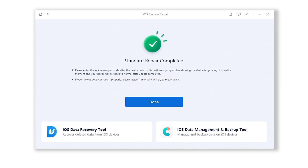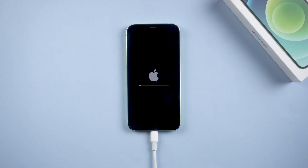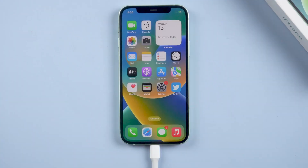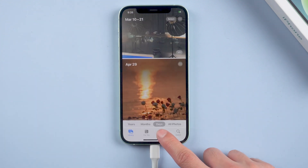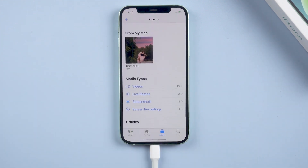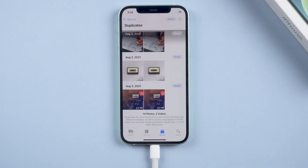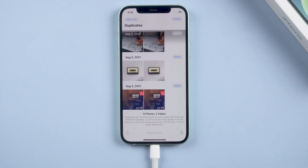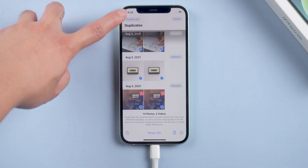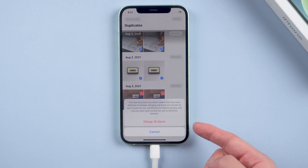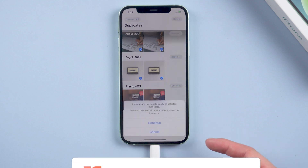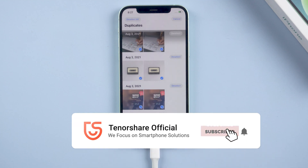You have successfully fixed your iPhone. Turn on your iPhone and you will see that you have this feature. You can then choose to delete duplicate photos — just select whatever you want to delete — or merge photos. That's all for today's video. If it helps, don't forget to give us a thumbs up. Stay tuned for our next video. Bye.